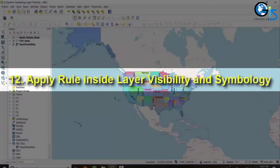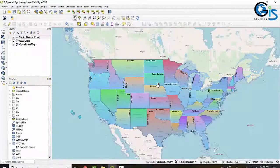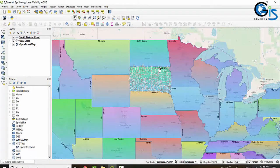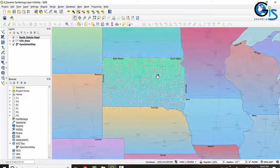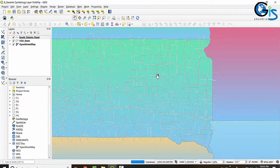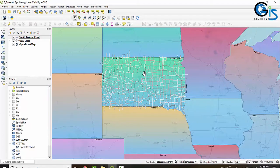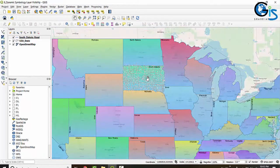How to create dynamic symbology and how to apply rules inside our layer visibility and symbology. See this map — at this zoom level we can't see any road. When we zoom in on South Dakota, we can see the road inside South Dakota. We will learn how to create this layer visibility.